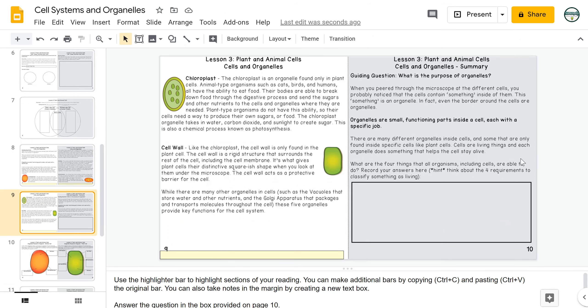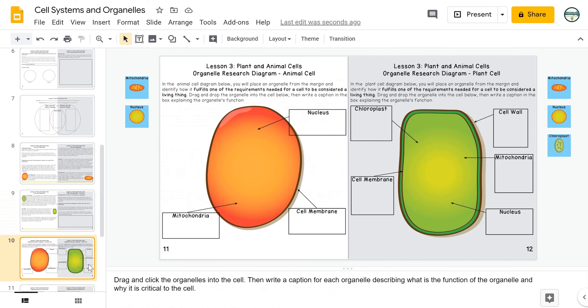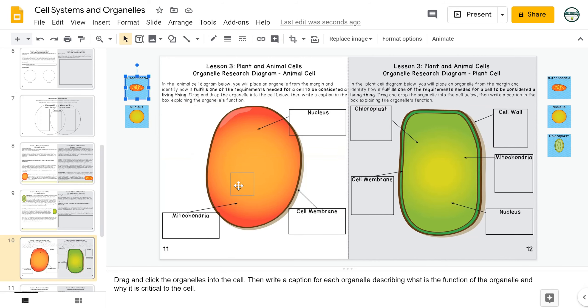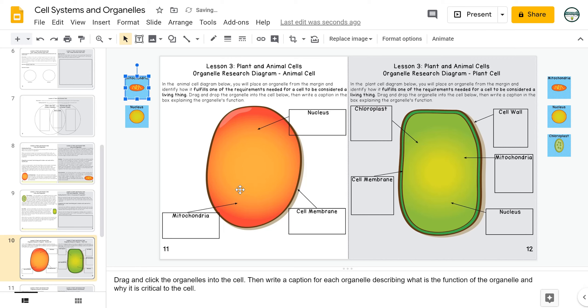At the end of the reading section, students will be asked to think about the four requirements that classify something as a living thing. They will then create diagrams of both animal cells and plant cells by dragging and dropping the organelles into the diagram. Again, we are focusing on the organelles that are responsible for the two processes that we will look at later, cellular respiration and photosynthesis. They will also write a caption telling the function of each of these organelles.